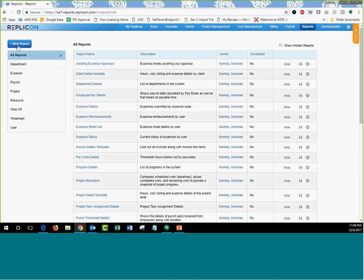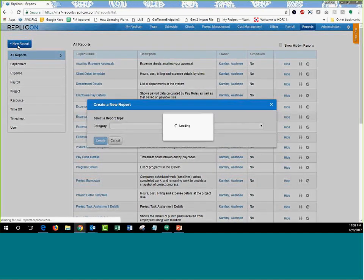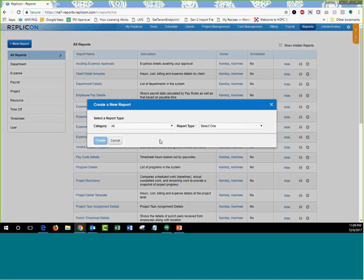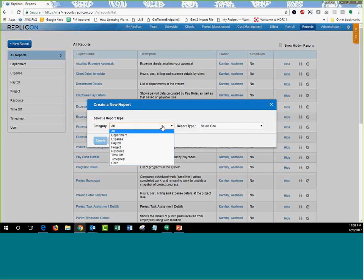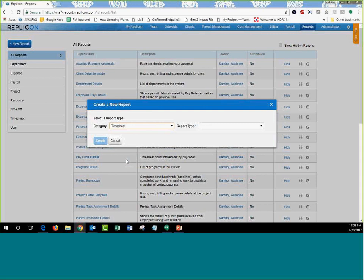To create a new report, click the New Report button. Depending on what modules you've purchased, different categories appear. Choose a category based on what part of Replicon you want to report on. For example, I want to report on timesheet data — who submitted timesheets, hours entered, entry dates, and current approval status.